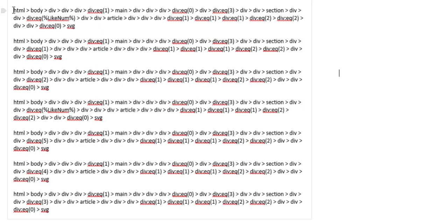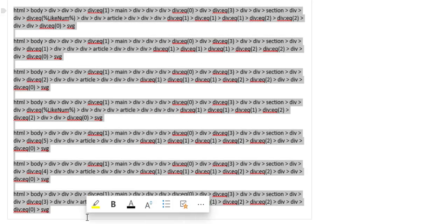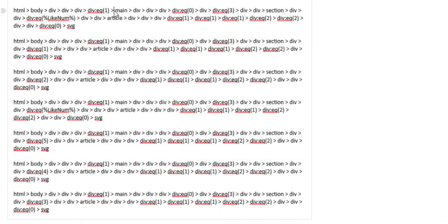So here you can see one, two, three, four, five, six, seven, around seven different selectors. And these are the first seven hearts that I spied inside of the application.